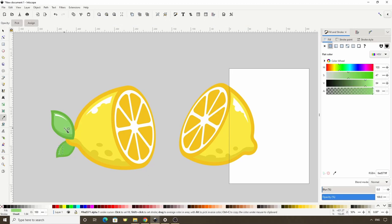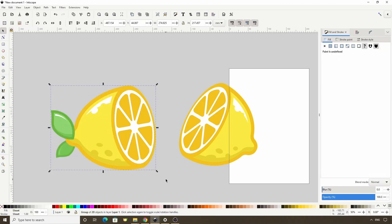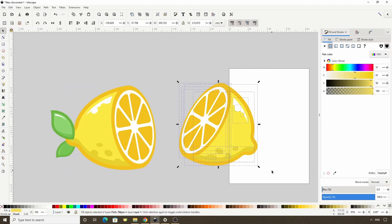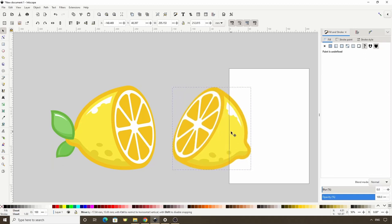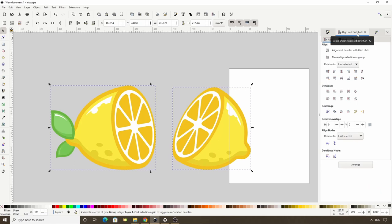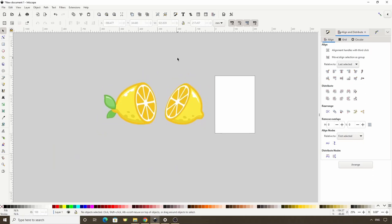To finish up, let's select all of the parts on the left and group them with Ctrl G. Let's do the same for the other half. Now we can select both groups, go to the Align and Distribute dialog, and click this button to align the bottoms. That's how we can create a lemon in Inkscape. Thank you very much for watching, and I'll see you in the next lesson.